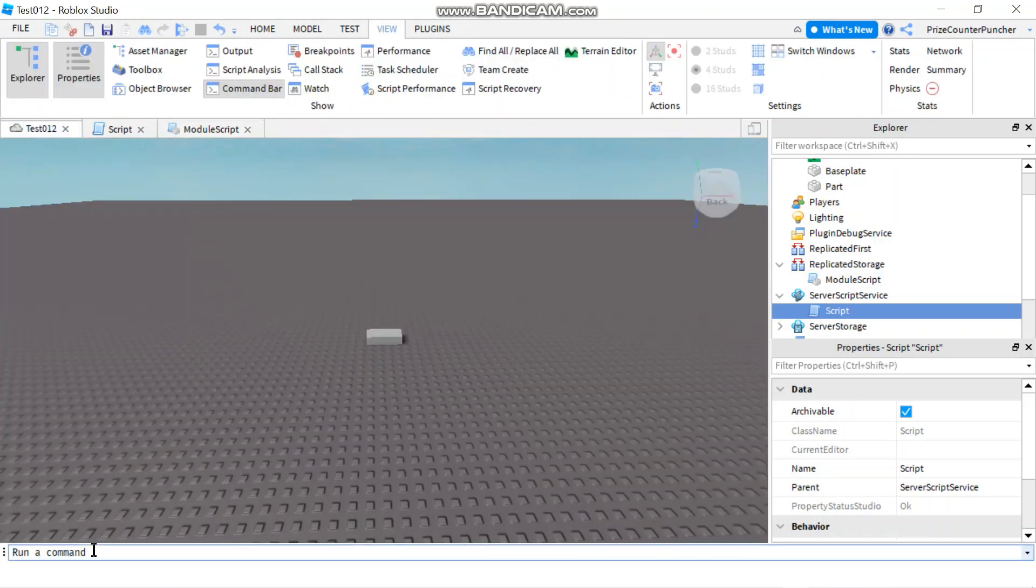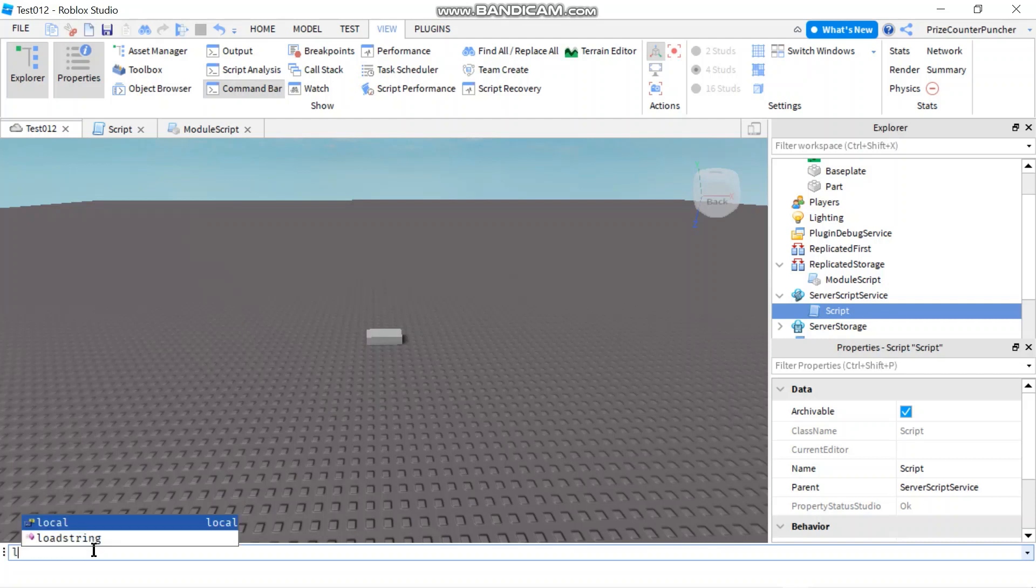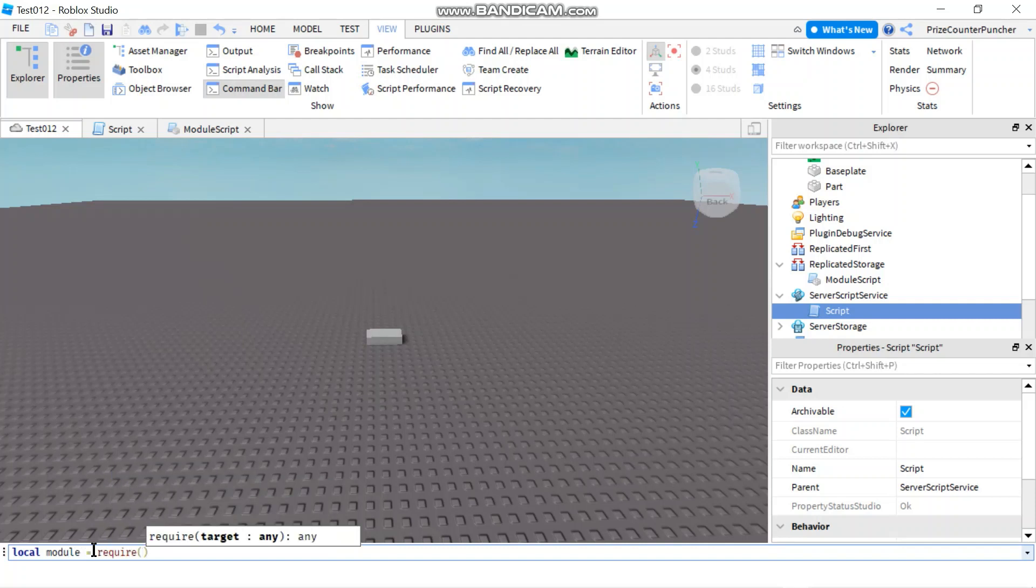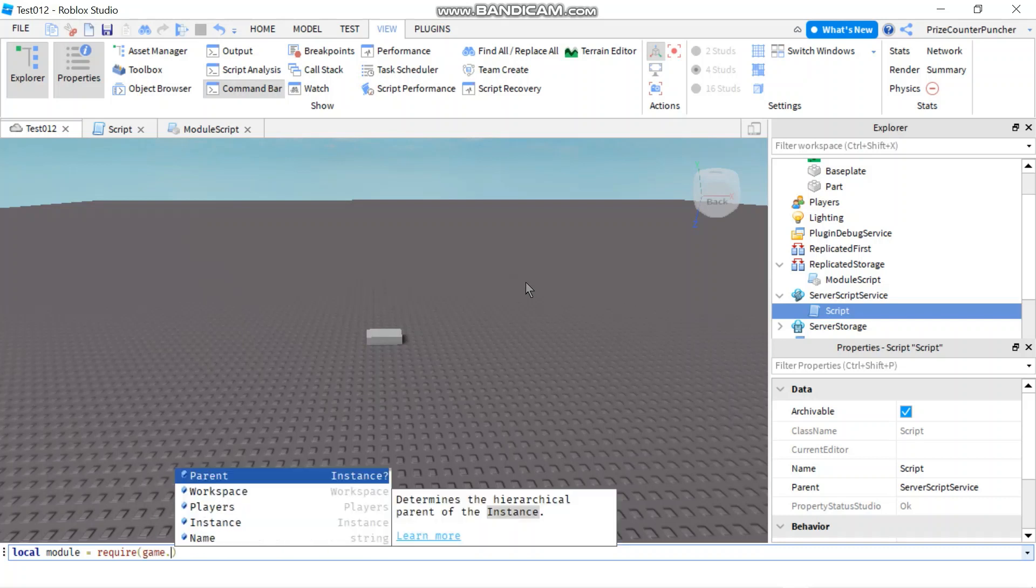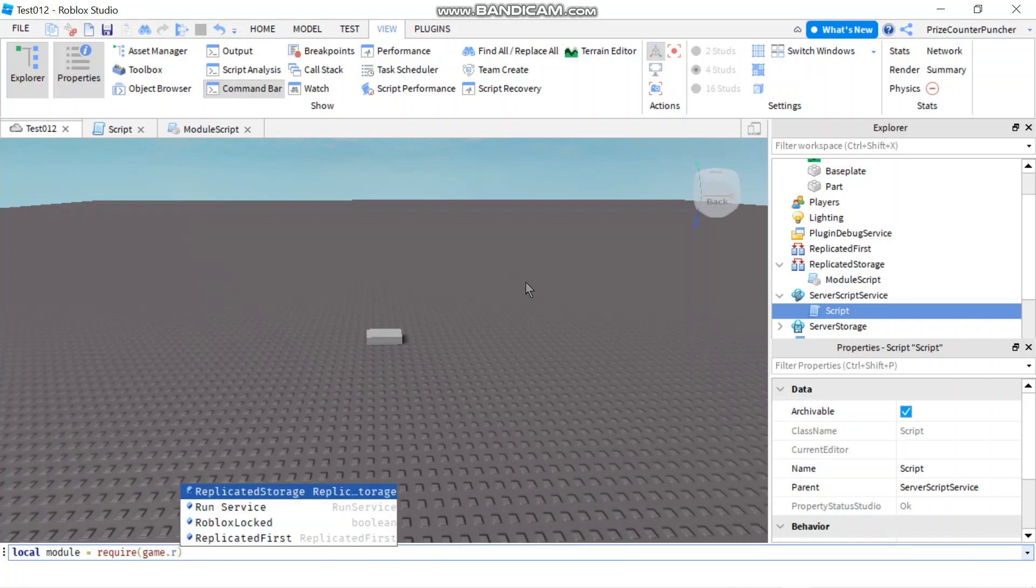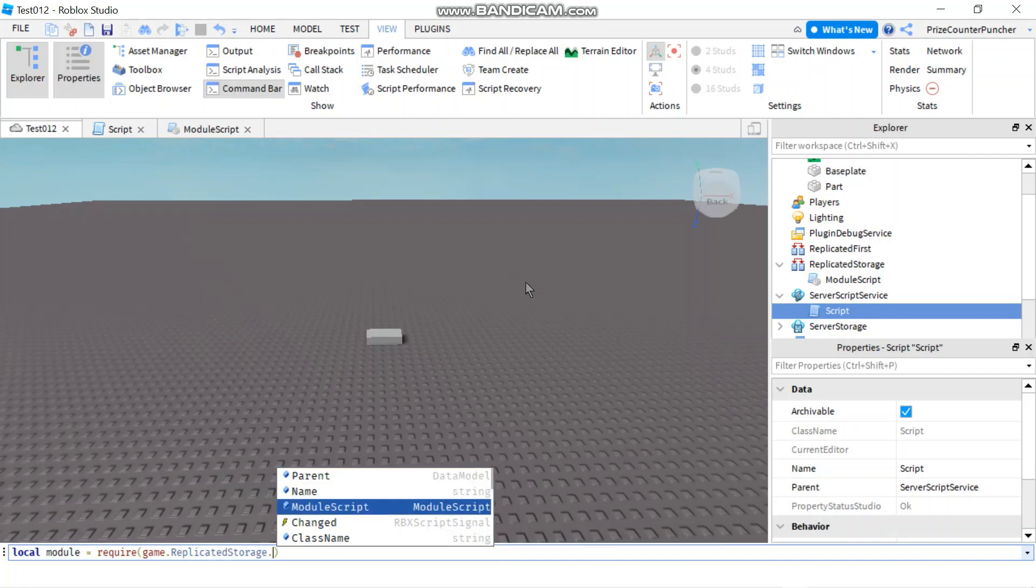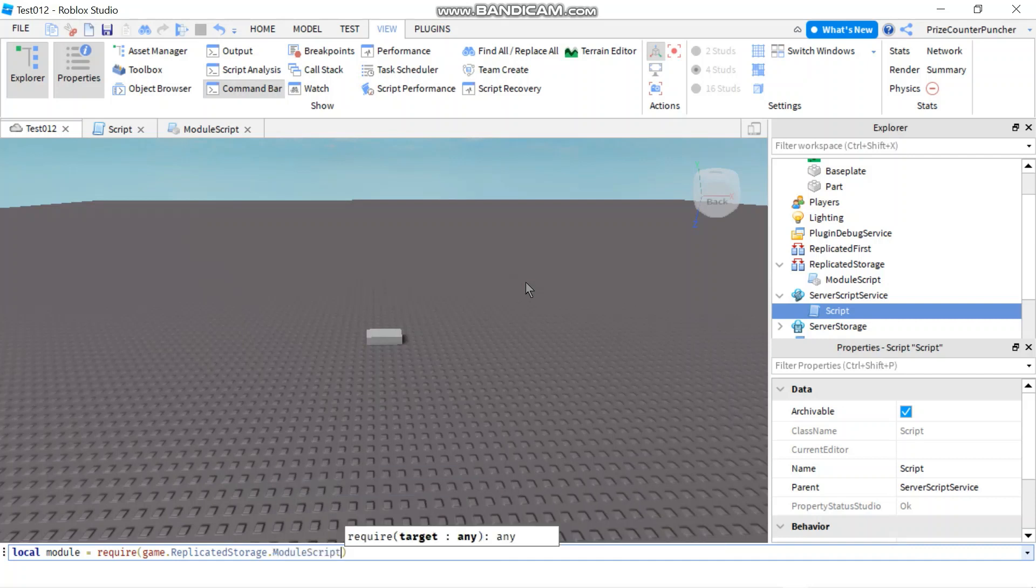So I'm going to come down here. I'm going to say first, we got to declare a required variable. So let's call local module equals to required. And now let's give it a path name to that script inside our replicated storage. So it's going to be game dot replicated storage dot module script.